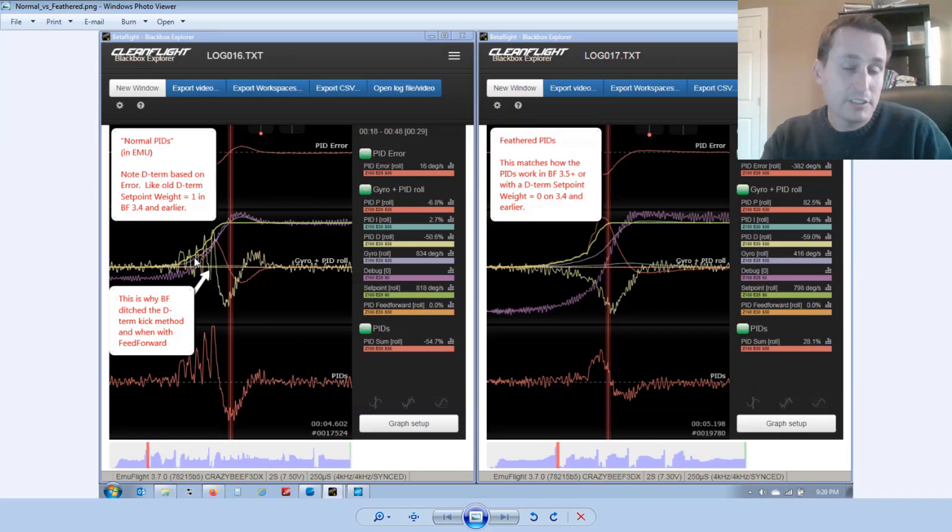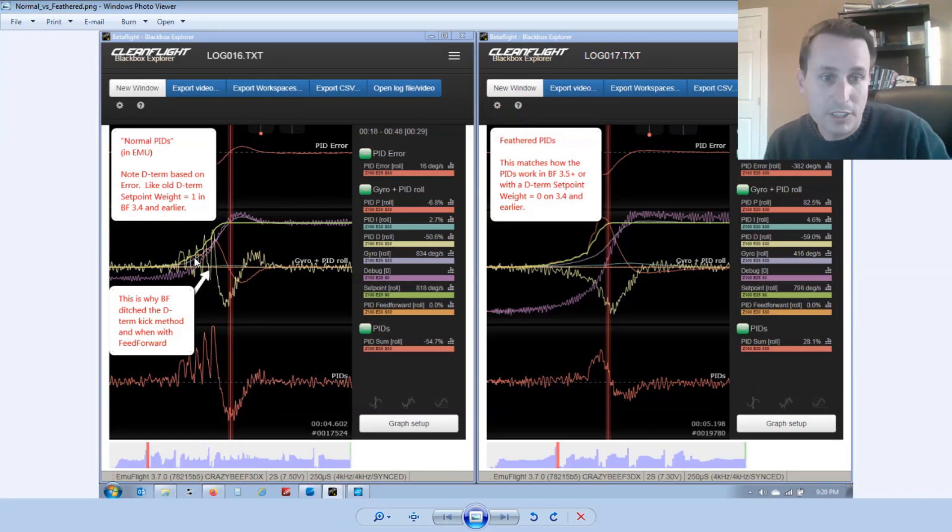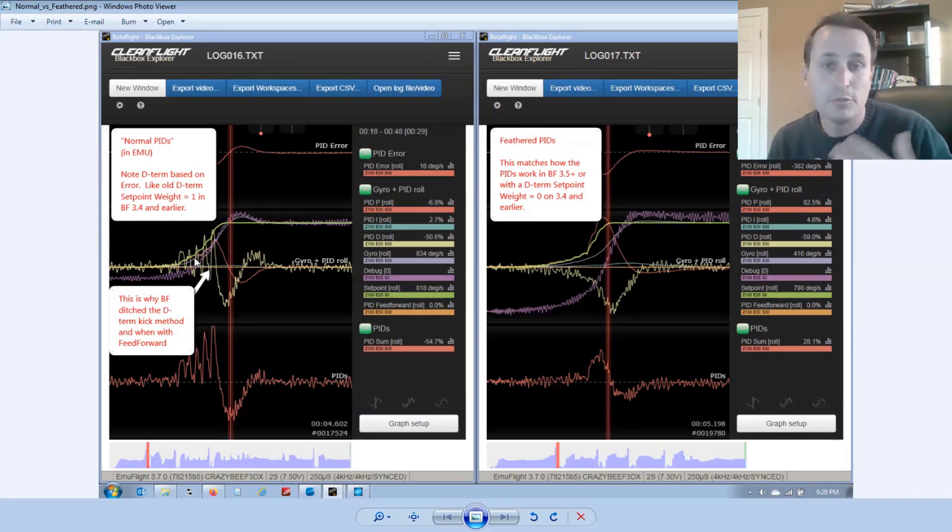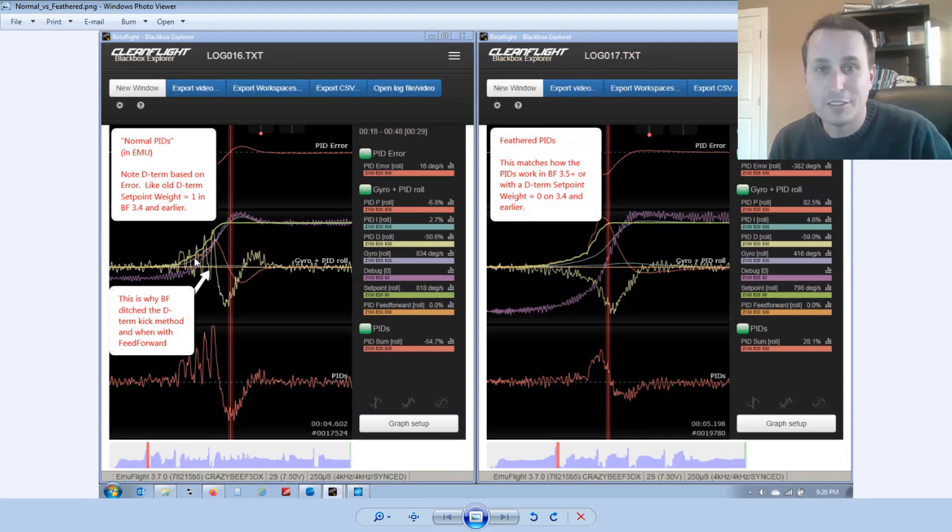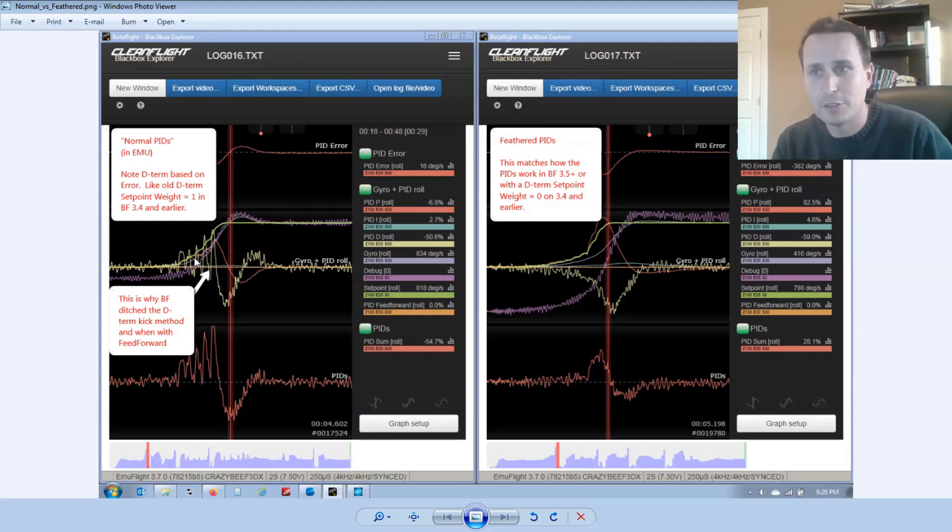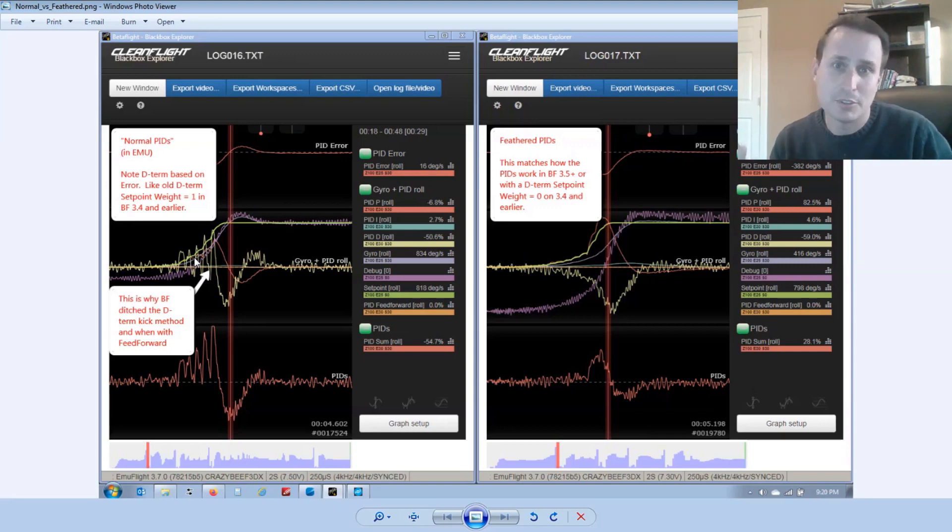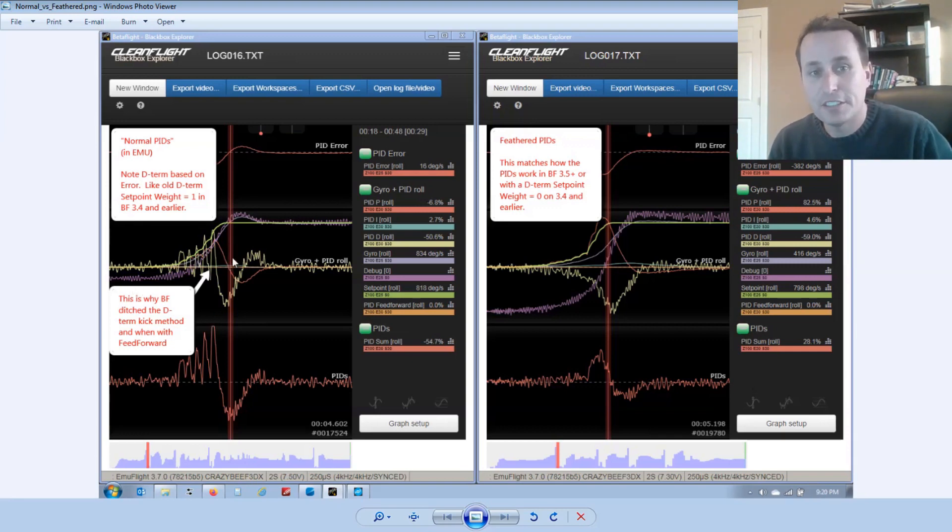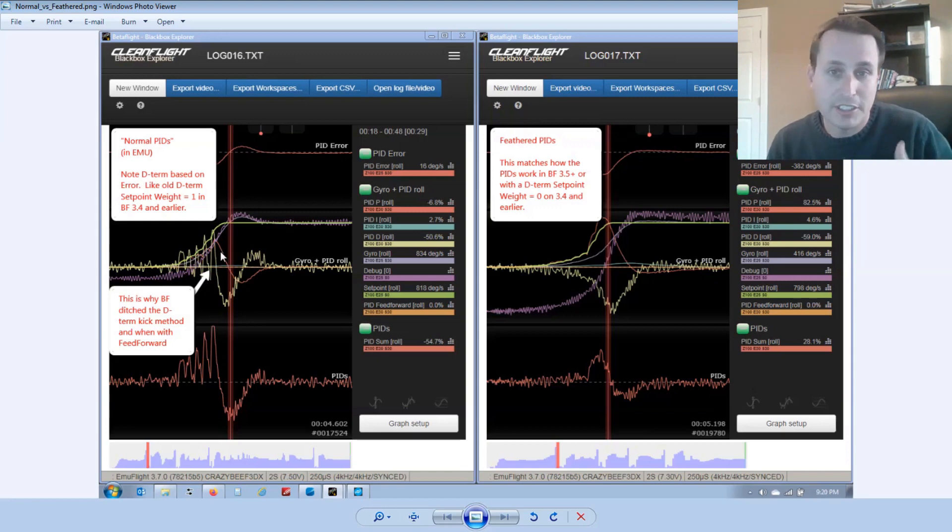The difference between the two is this. They call it the D term kick. So when D term is based on error, which would be the set point weight set to one back in Betaflight 3.4 and earlier, when you go in to enter a stick move, the D term would kind of relax or kick you into the move with the P term as well. It was basically the feed forward of the time. You could kind of adjust it from there. And then if you go above one, if you're like you're at two, well, it was error times two.